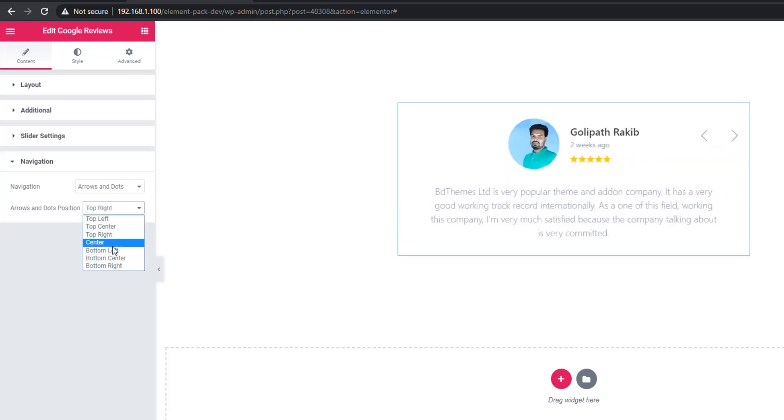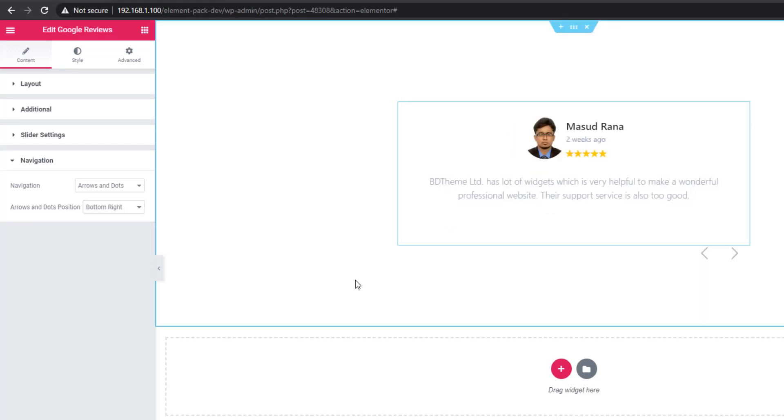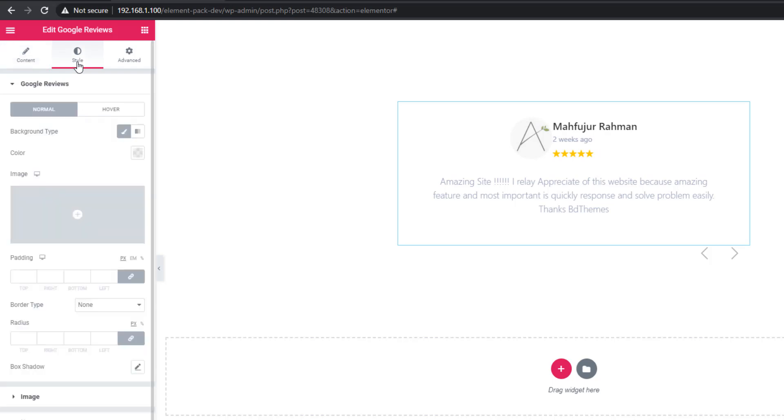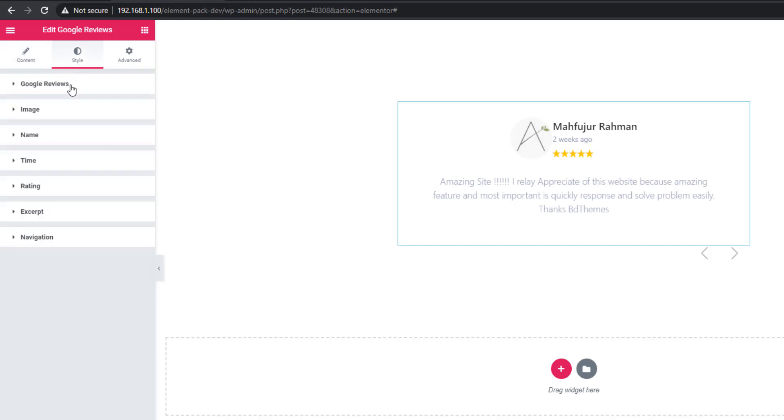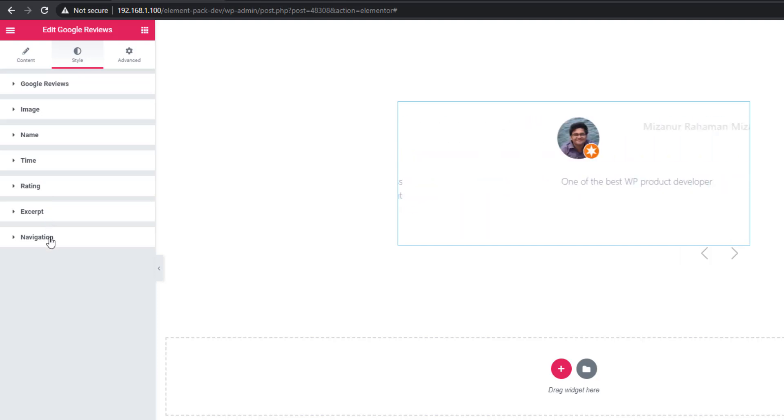It is time to style Google reviews. Simply go to the style tab and keep your eyes on the sections including Google reviews, image, name, time, rating, excerpt, and navigations. You have to use all of the sections.